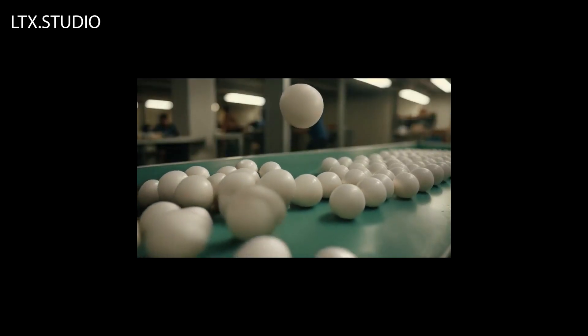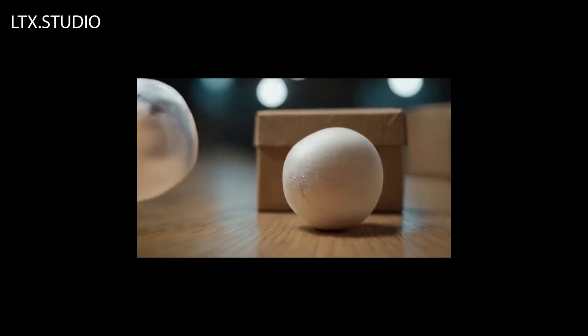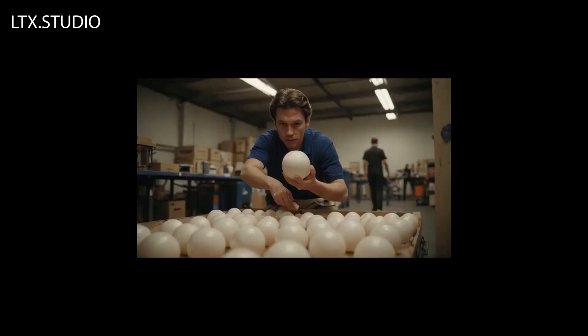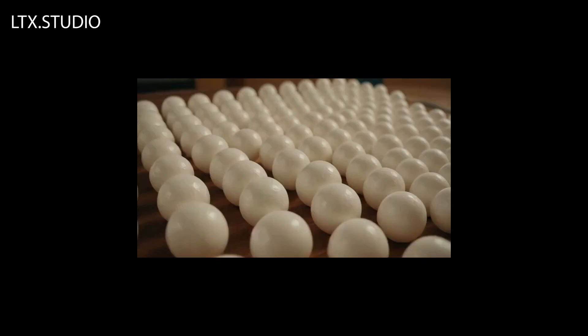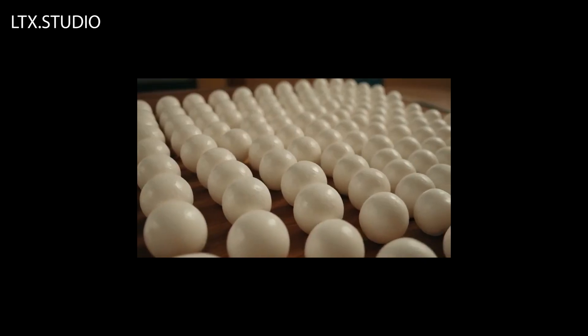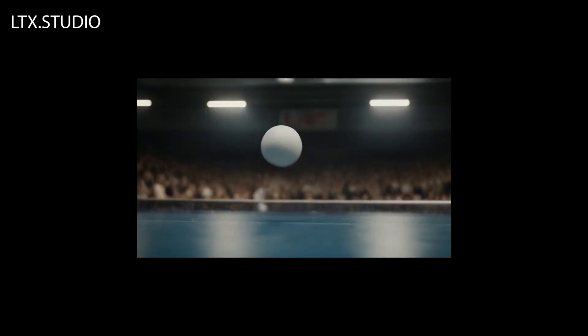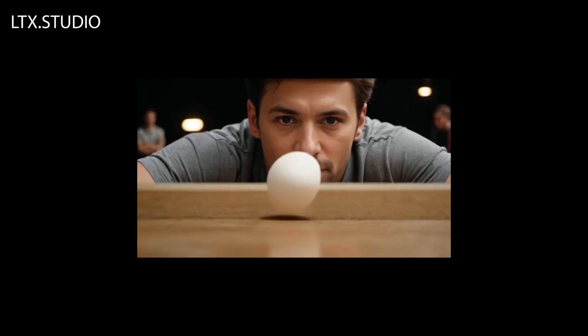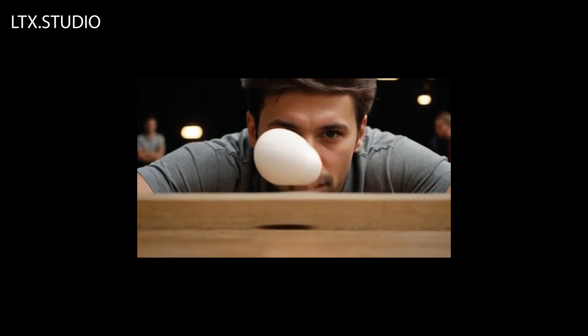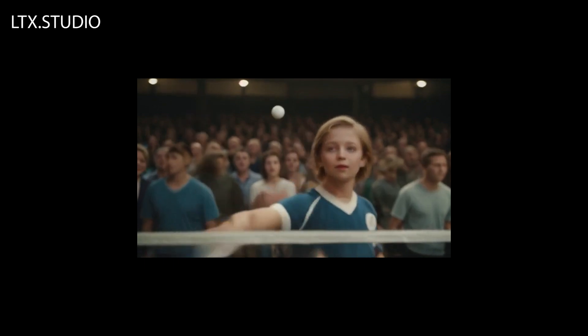I was born in a factory, shipped across the world, and played in an intense game of ping-pong. Feeling the rush of the game, I soared through the air, only to end up in the hands of a young fan.